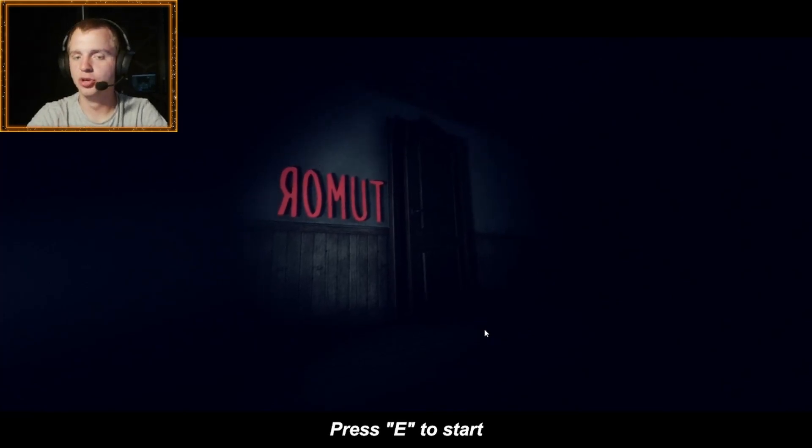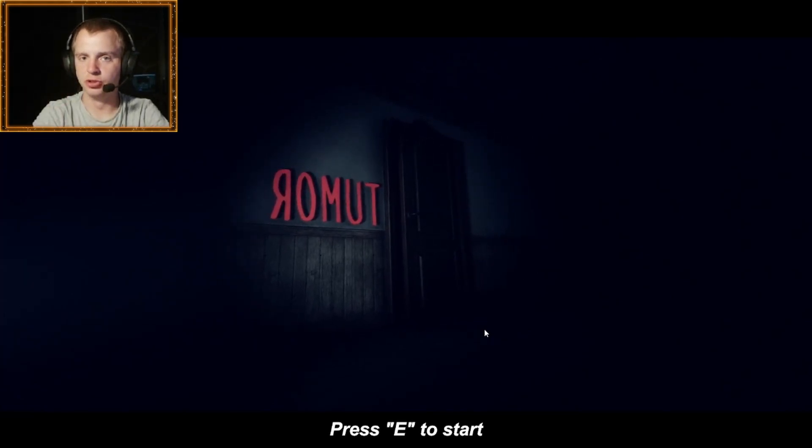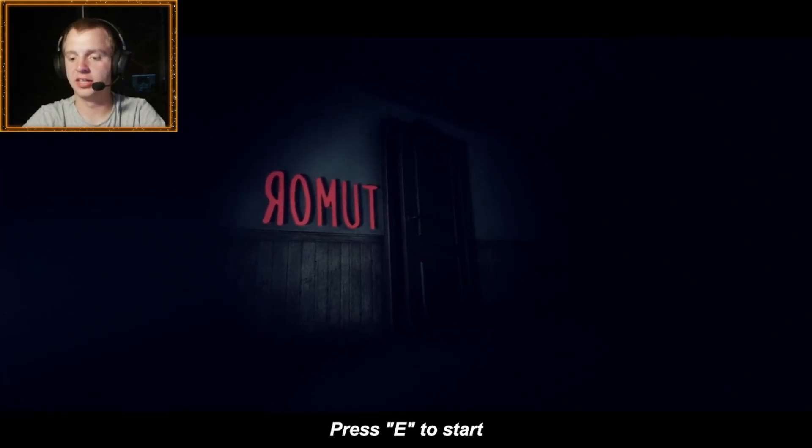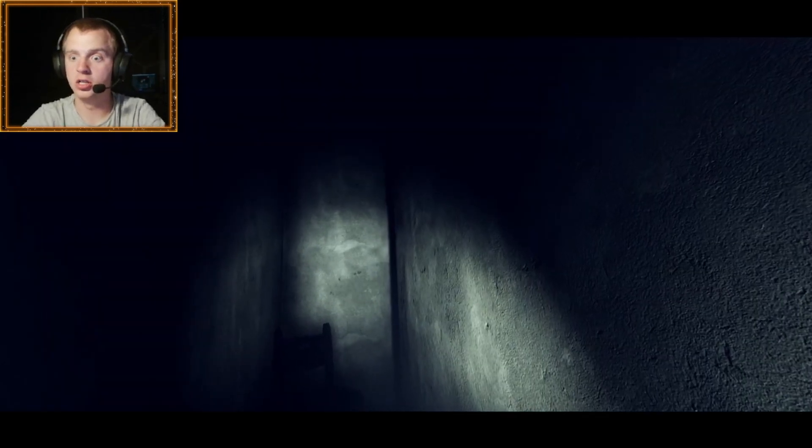What up guys and welcome to Ramute... or something like that. Let's press E. Zero out of five, destroy them all!